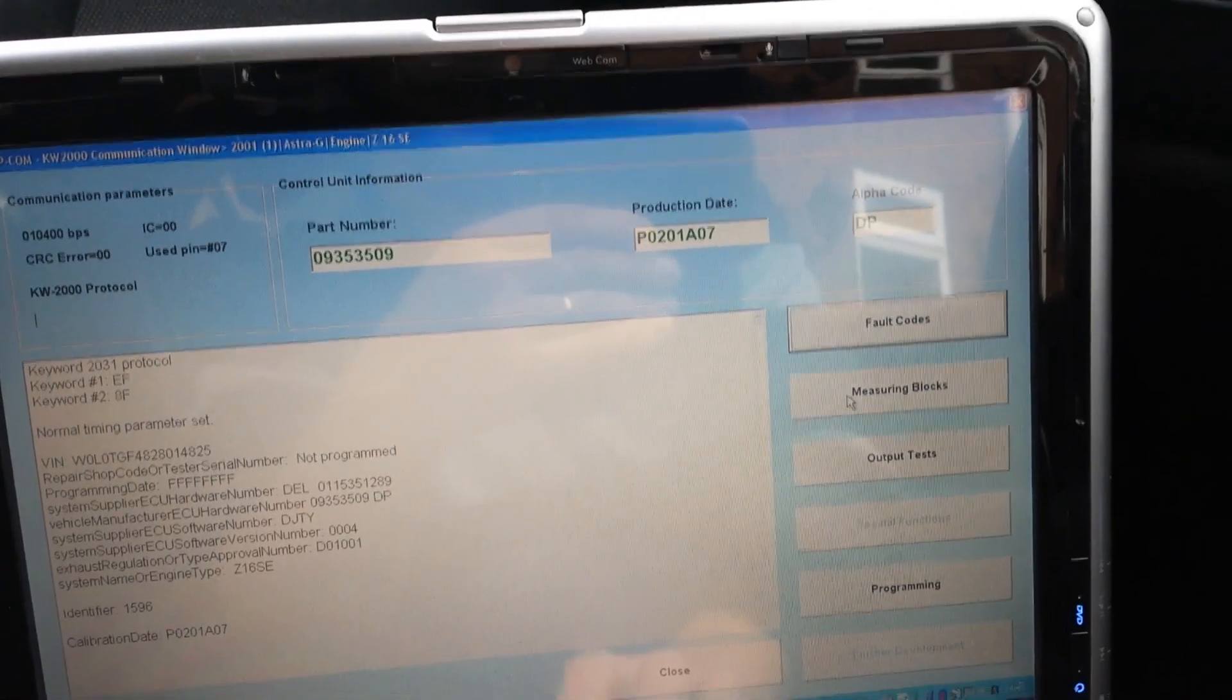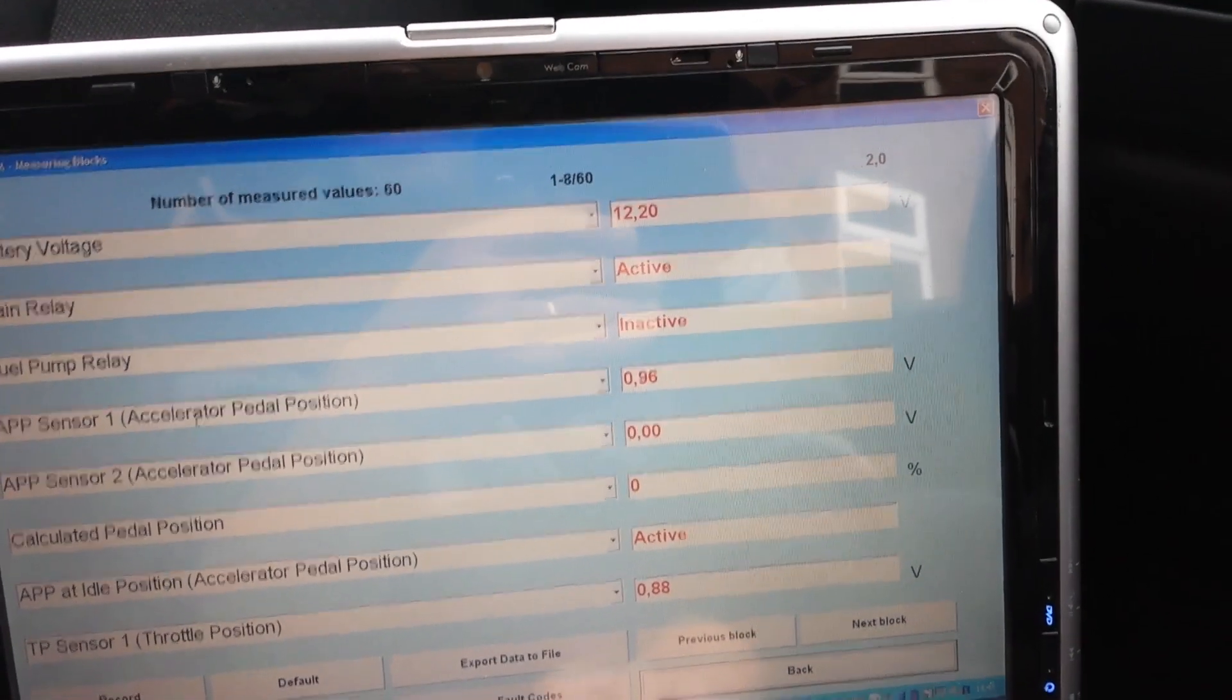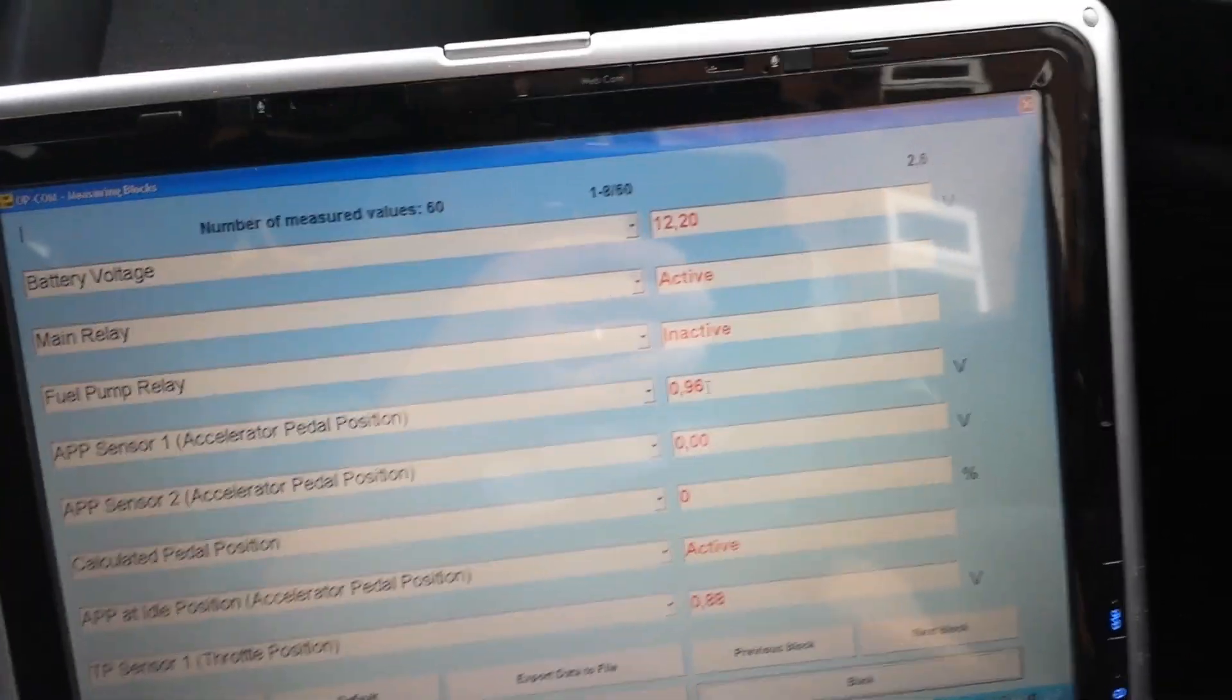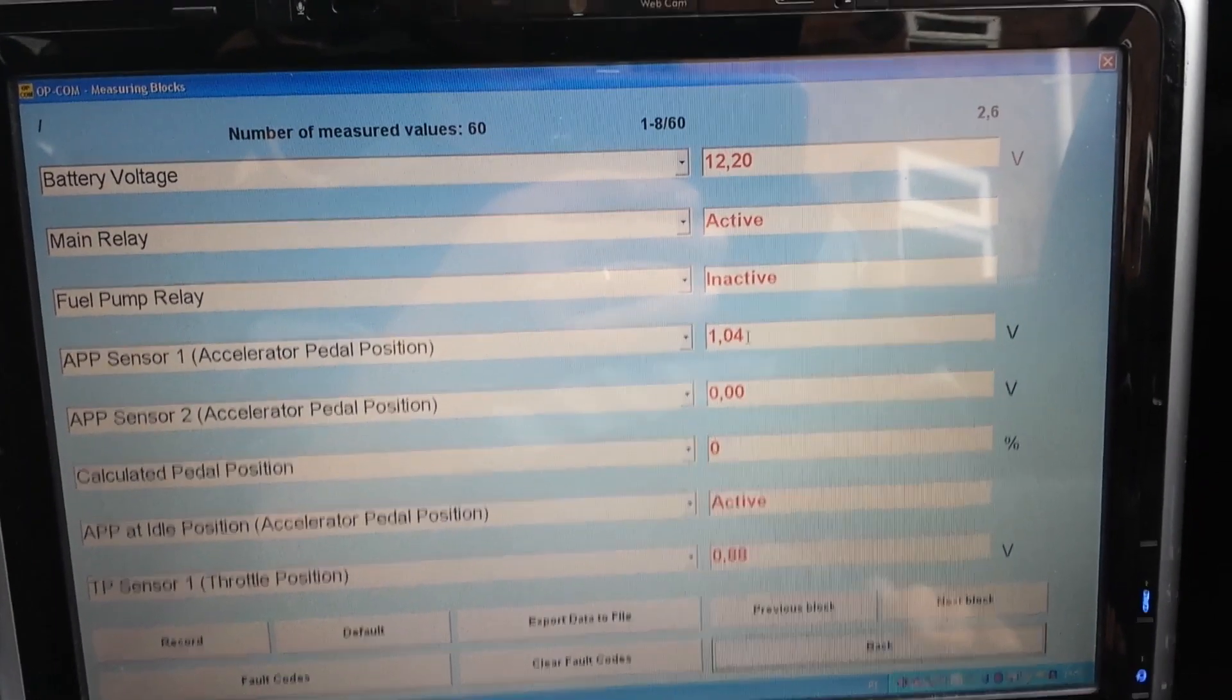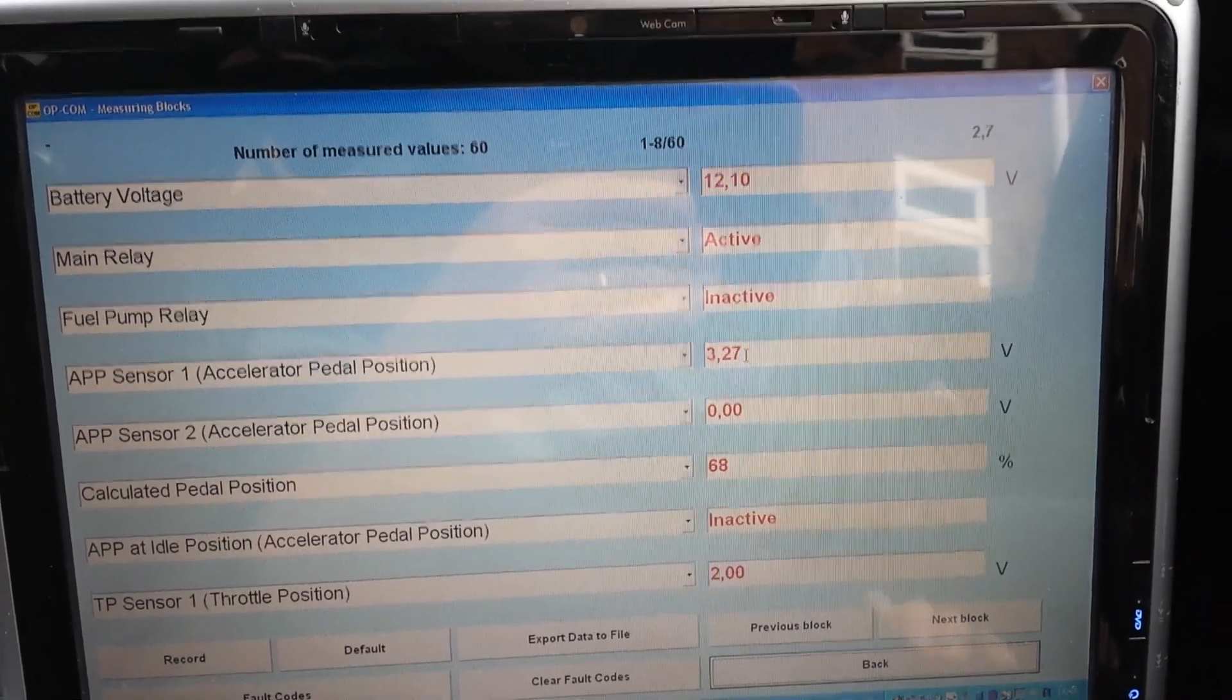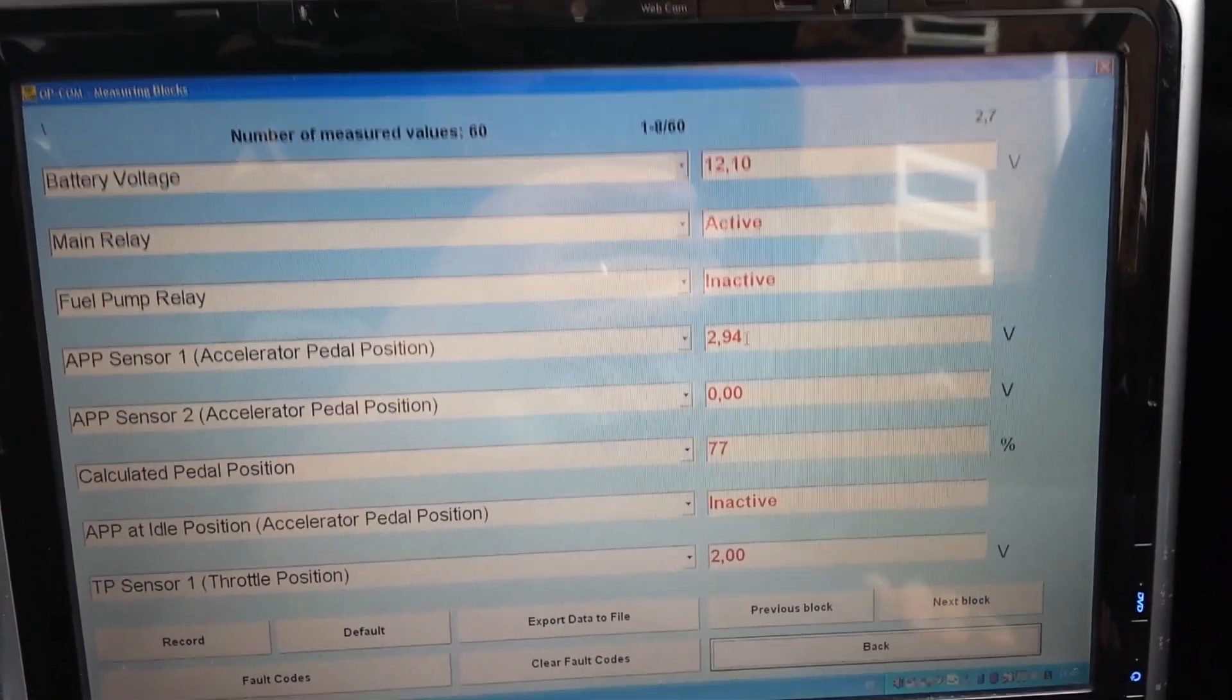As you can see, sensor 1 shows 0.96 volts. I'm going to press the pedal down to full throttle, and as you can see the voltage changed. But as you can see on APP 2, on sensor number 2, there's no change at all.